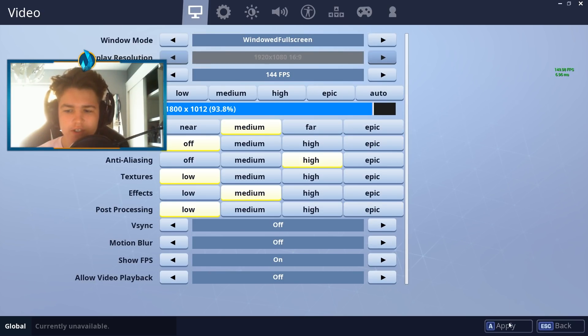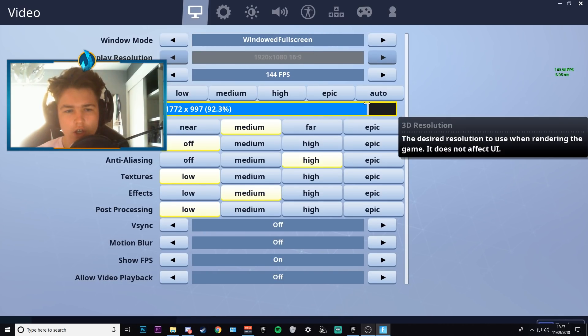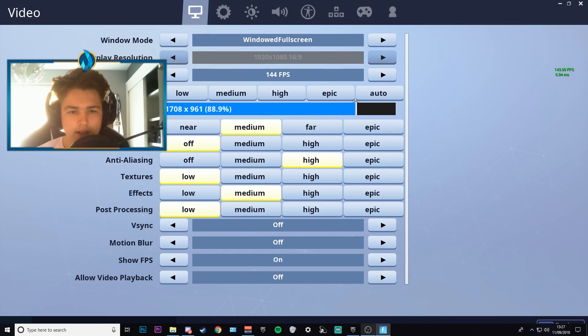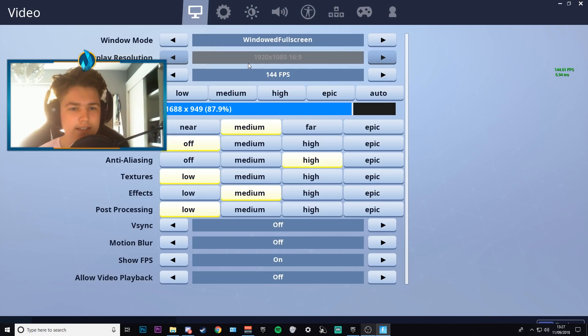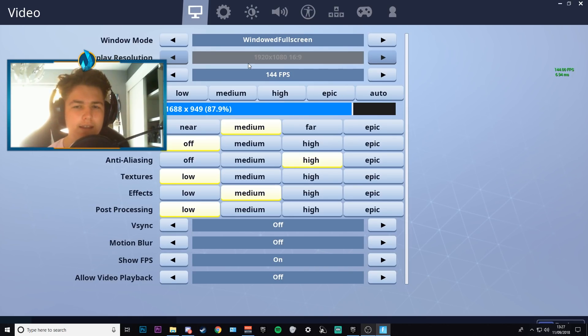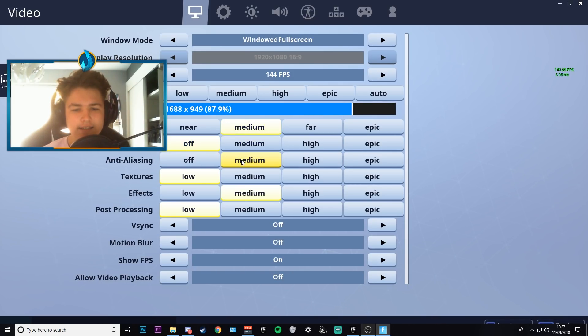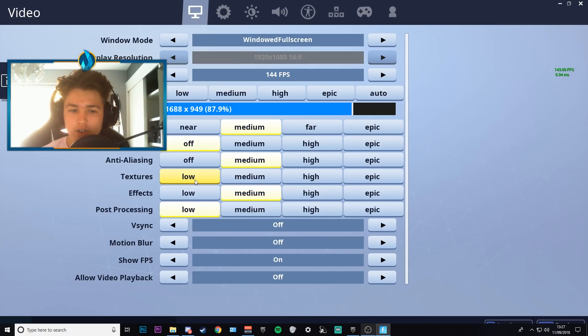But now it is at windowed full screen so here we go. We can change this 3D resolution to 87.9. I think it is 87.9 doesn't really change much of the graphics look, but you can have it as 87.9 and it won't really change much. So yeah that is probably my favorite choice if I was wanting to get the most FPS out of what I need.